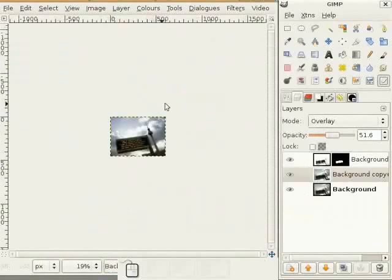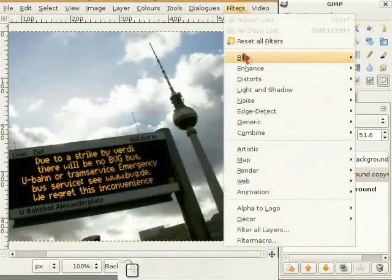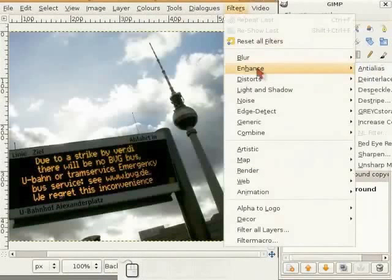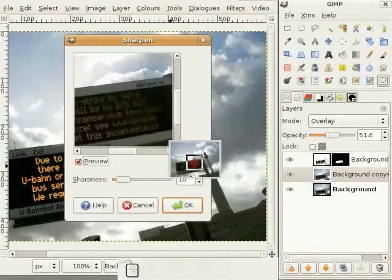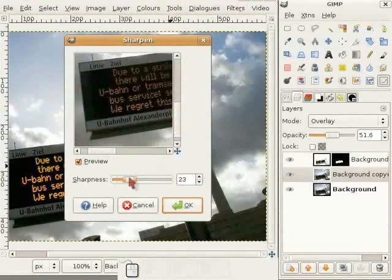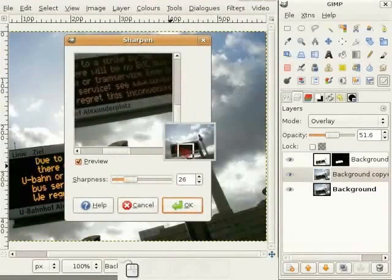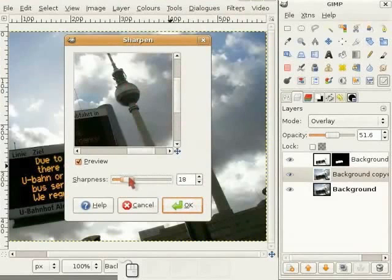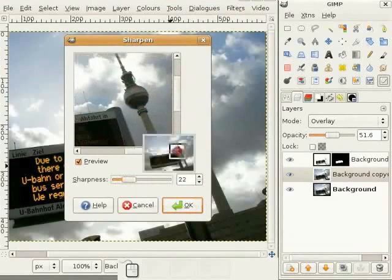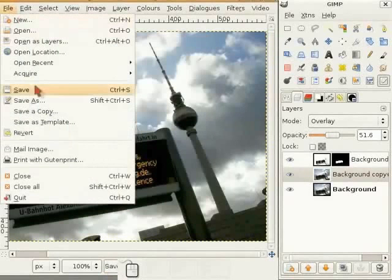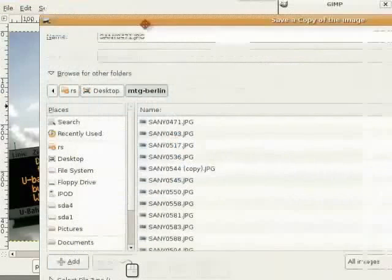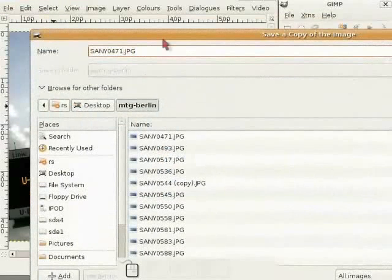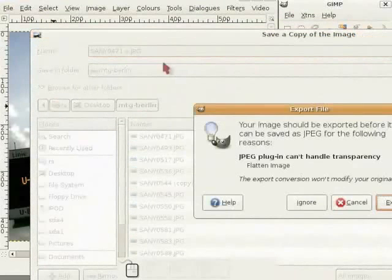Now I have to sharpen this a bit. So I go to filter, enhance, sharpen. I check for the art effects in the image. And here you can see some light. Now I am saving this as a copy. I name it small and save it. And I am finished with this image.